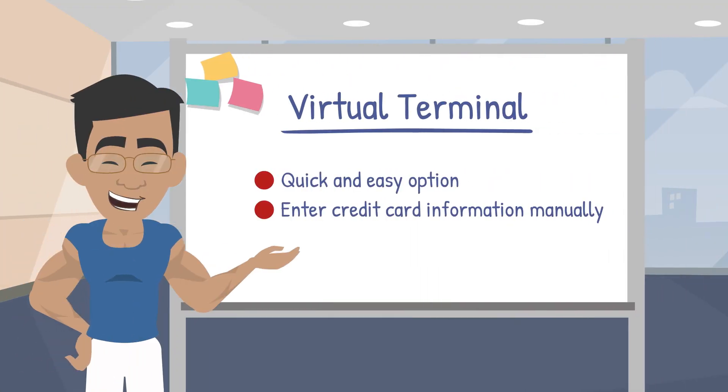The Virtual Terminal is a quick and easy option to start accepting payments and is included at no additional cost with your Authorize.net account. It allows you to enter credit card information manually without requiring a credit card reader or other expensive hardware.